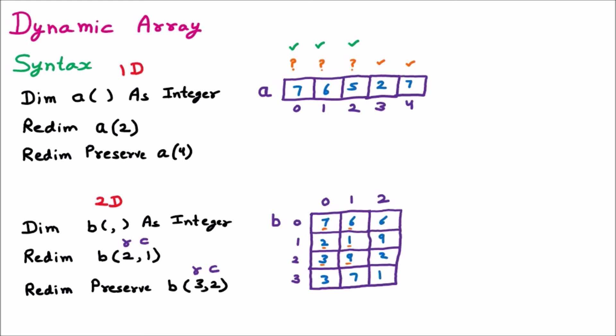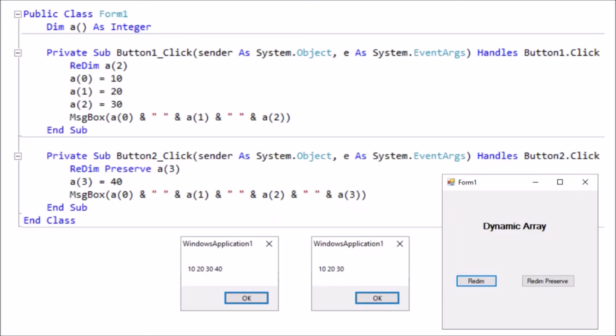We can keep increasing the size of the array at runtime. For example, using ReDim Preserve A(i) inside a button click means every time we click the button, the size of the array keeps increasing. Now we are taking one programming example to understand how a dynamic array works inside a program. We have created a form with a label showing 'Dynamic Array', and two buttons — one labeled 'ReDim' and one labeled 'ReDim Preserve'.